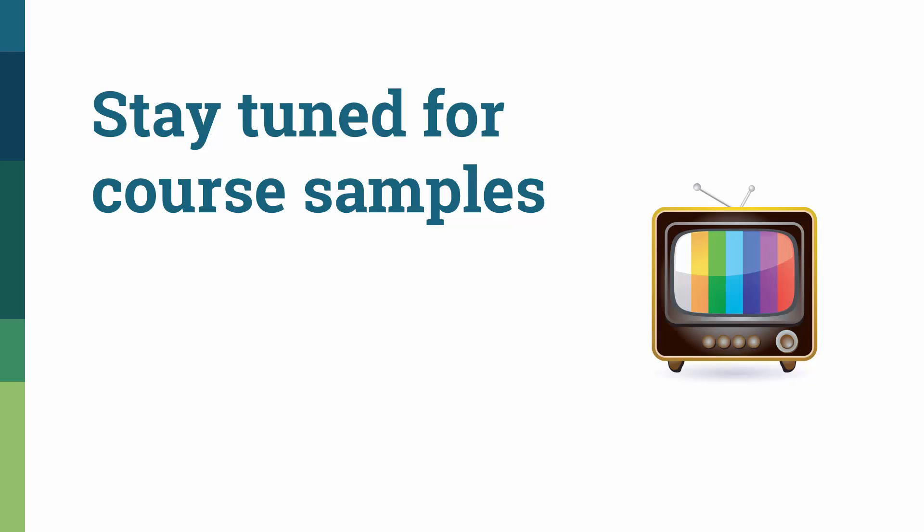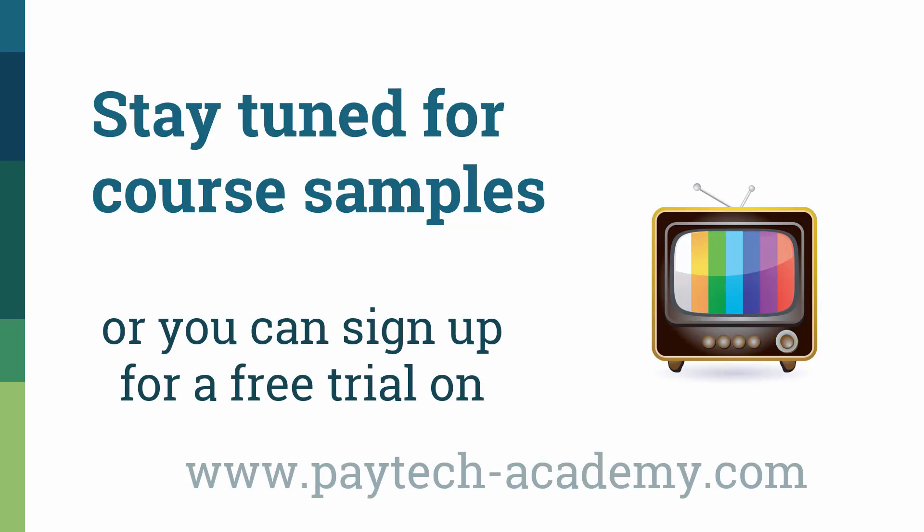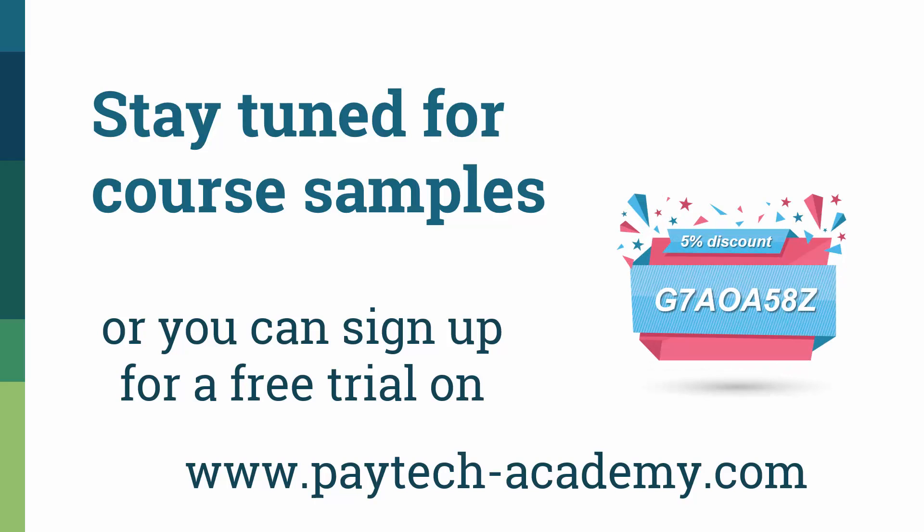You can stay tuned for course samples, or if you want to get a feel for what it's like to go through the course, you can sign up for a free trial on paytechacademy.com. And don't forget to make a note of the coupon code for your 5% discount.